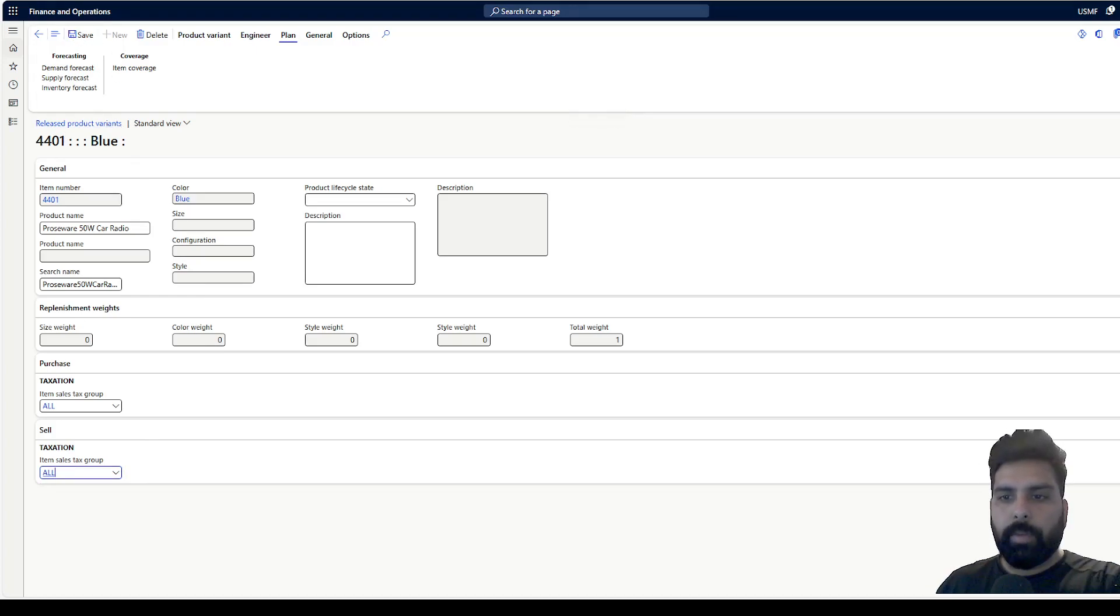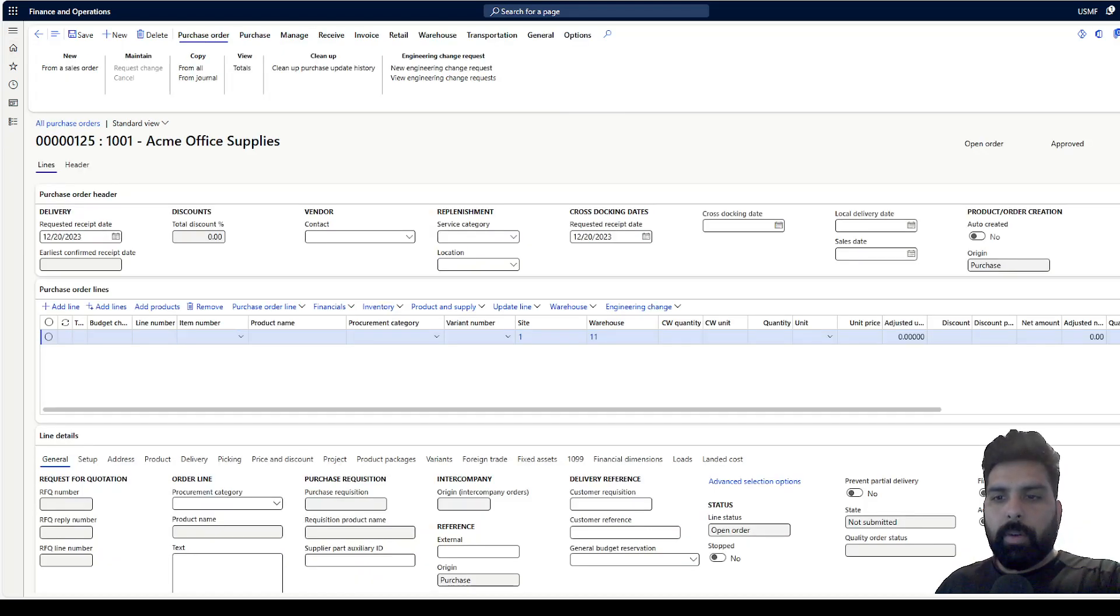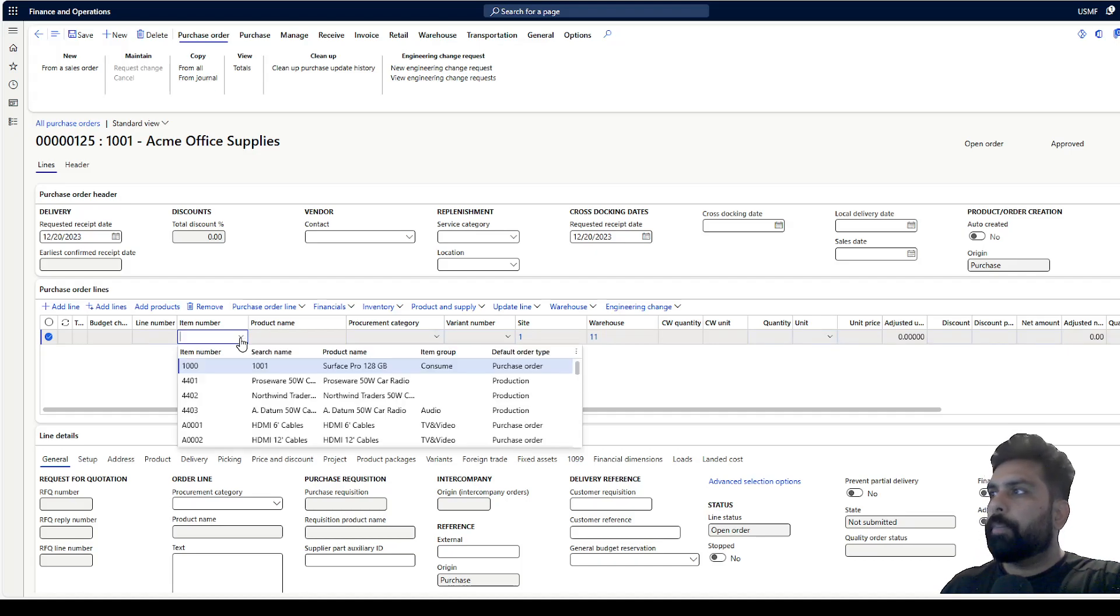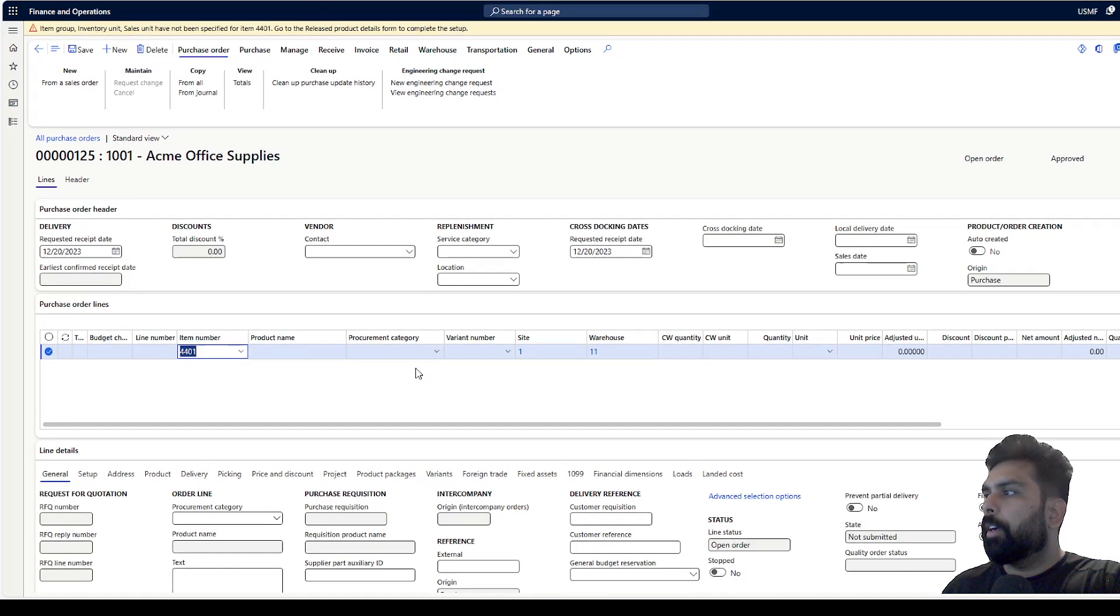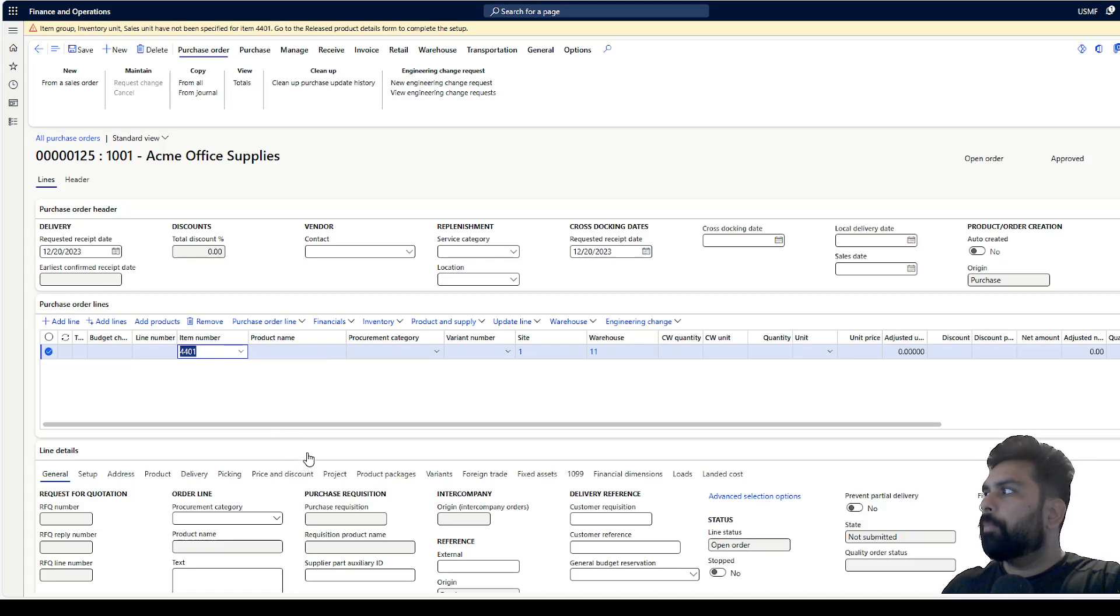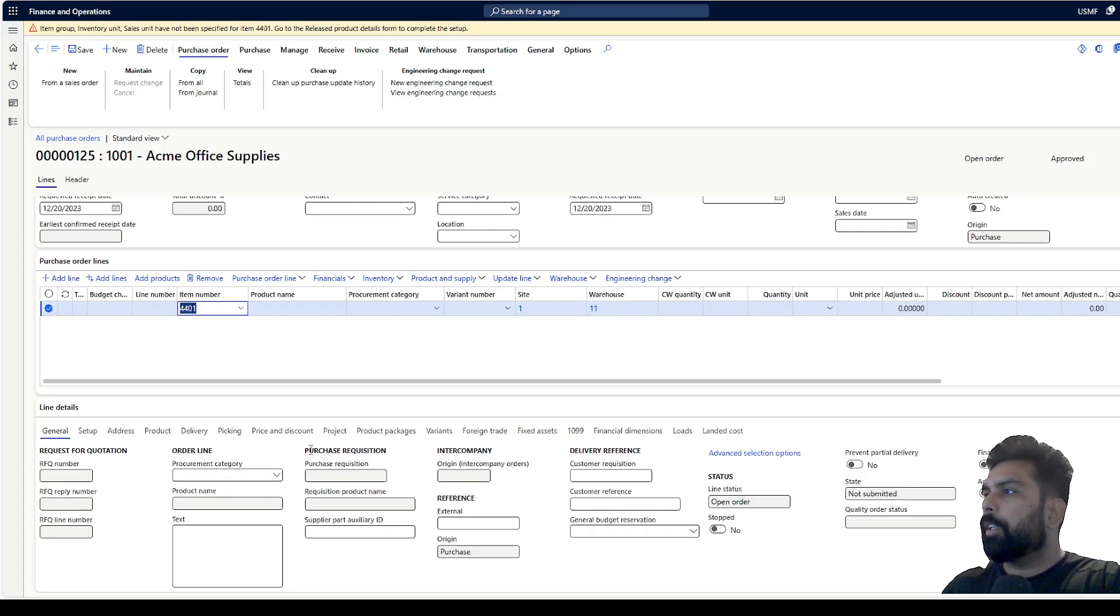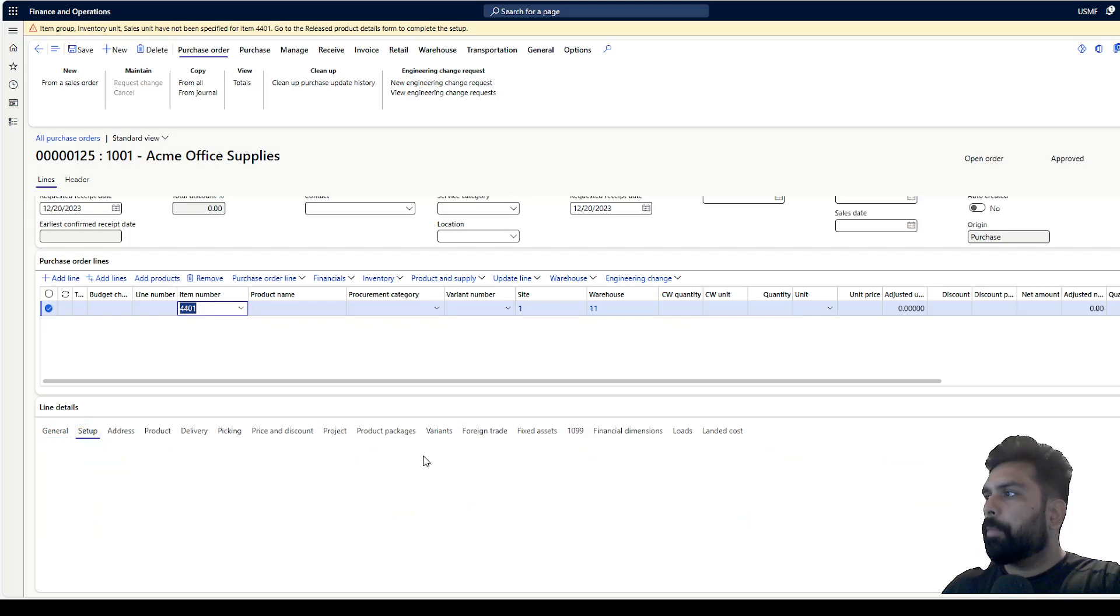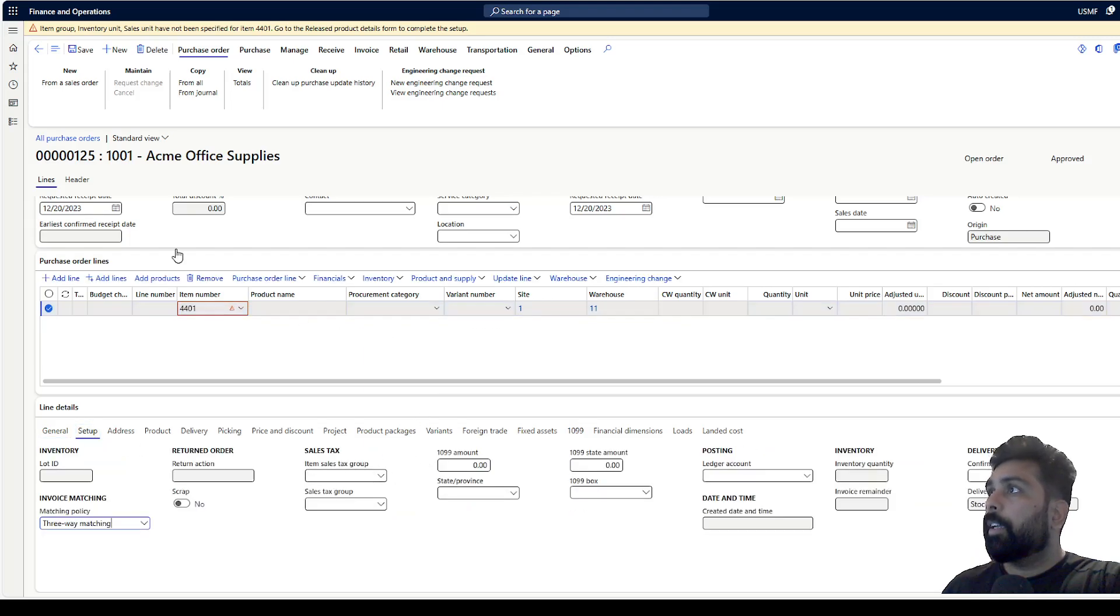Now I have this purchase order created. What I can do is select that product first, and then we can see how this product is going to populate my tax information. Right now there is nothing selected. I think I need to set up the unit of measurement.